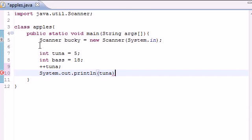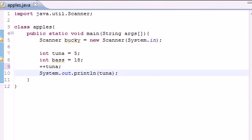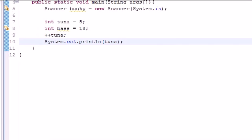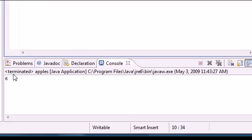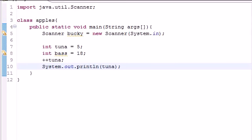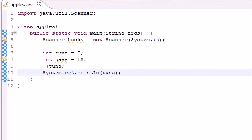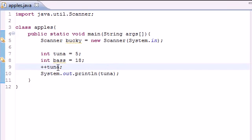Go ahead and run this and as you can see what was 5 now equals 6. So that's how you can use plus plus to quickly change a variable's value by adding one.